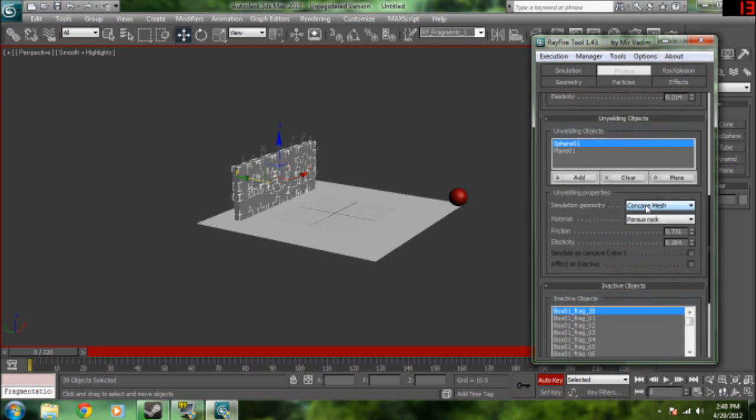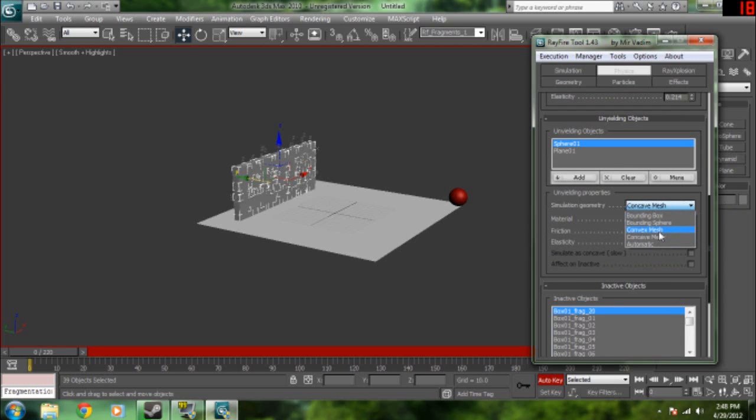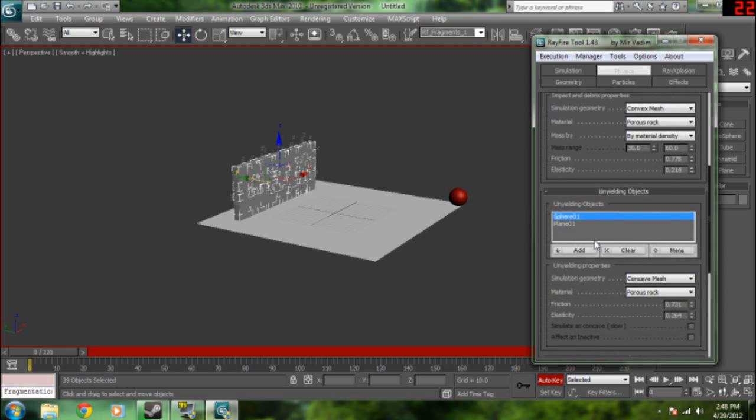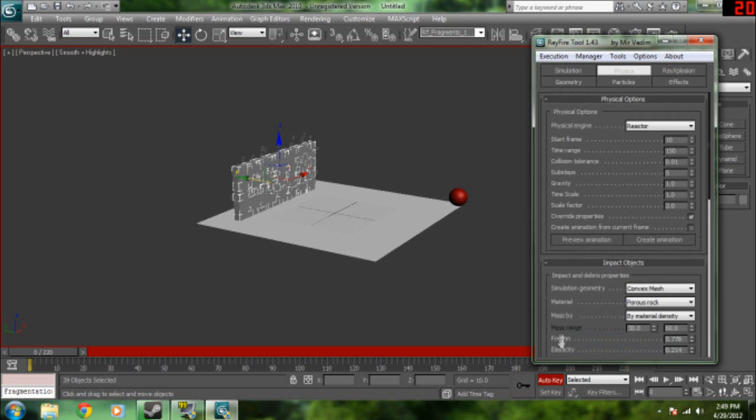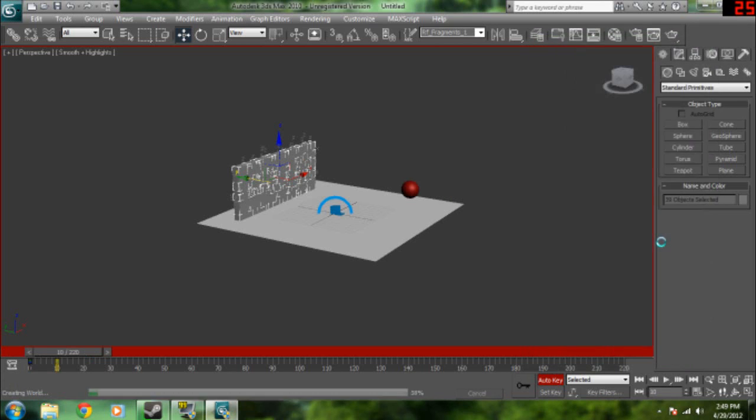Then we're also going to have this set to concave for unyielding objects. It's always going to be set to convex when you open Rayfire. So set it to concave under the unyielding objects tab. Now we're going to go up to the physical options and then we're going to click create animation.